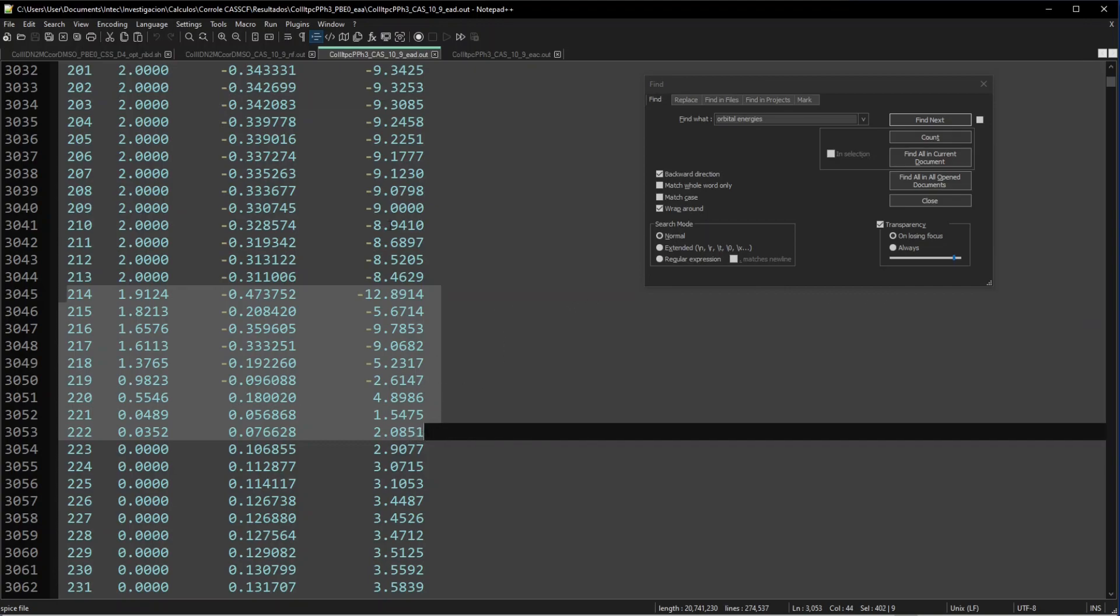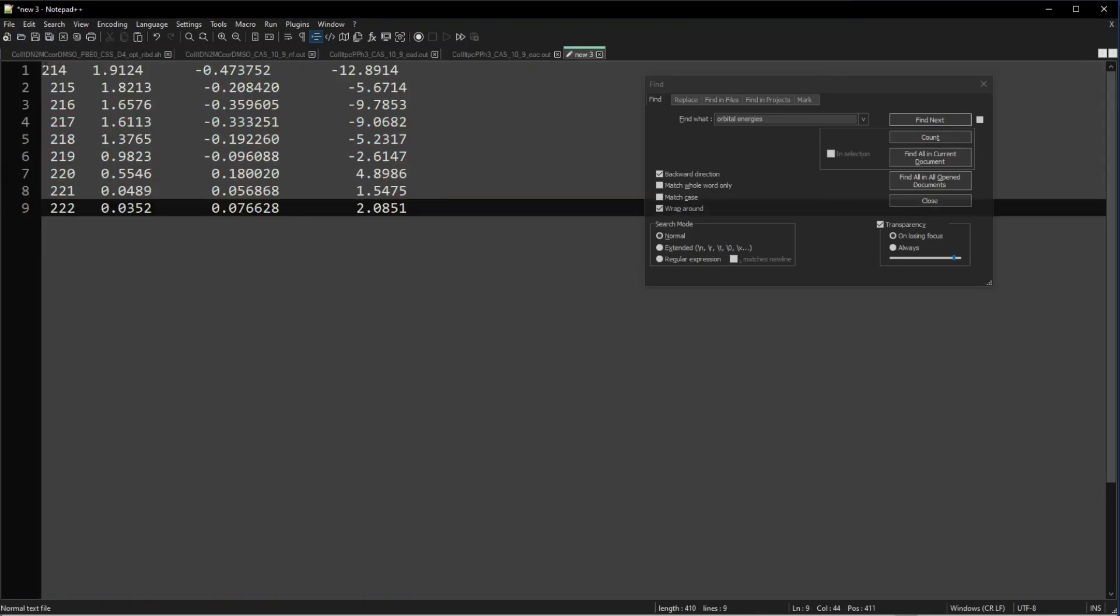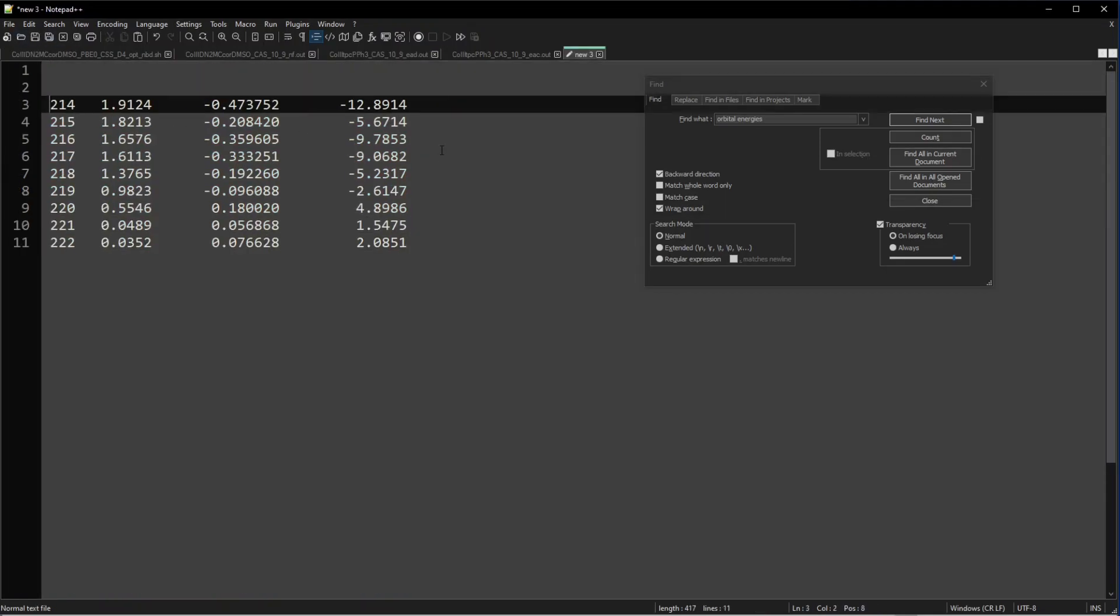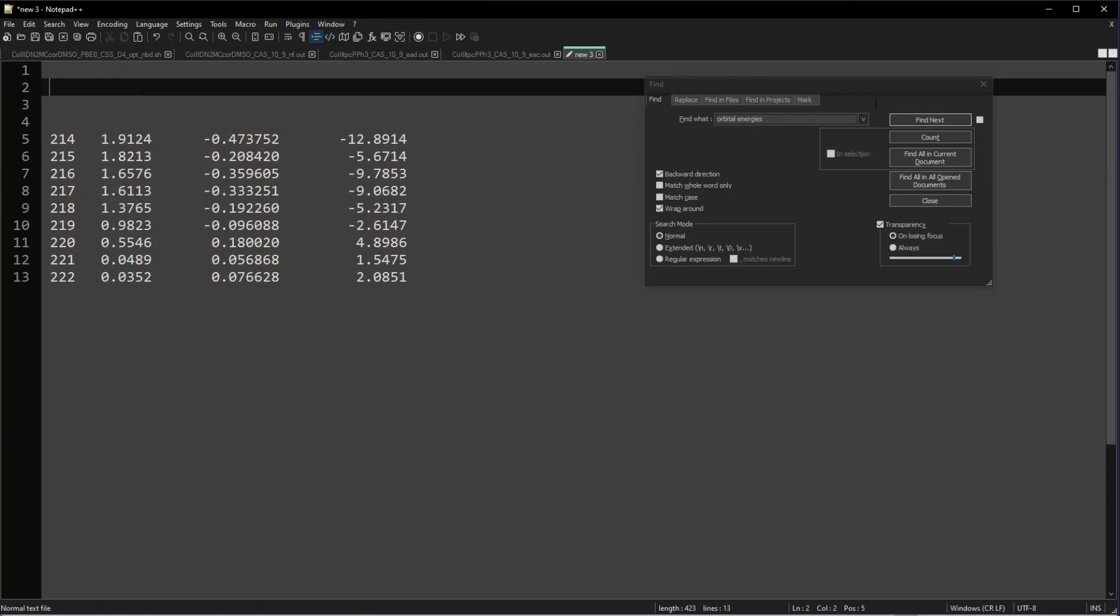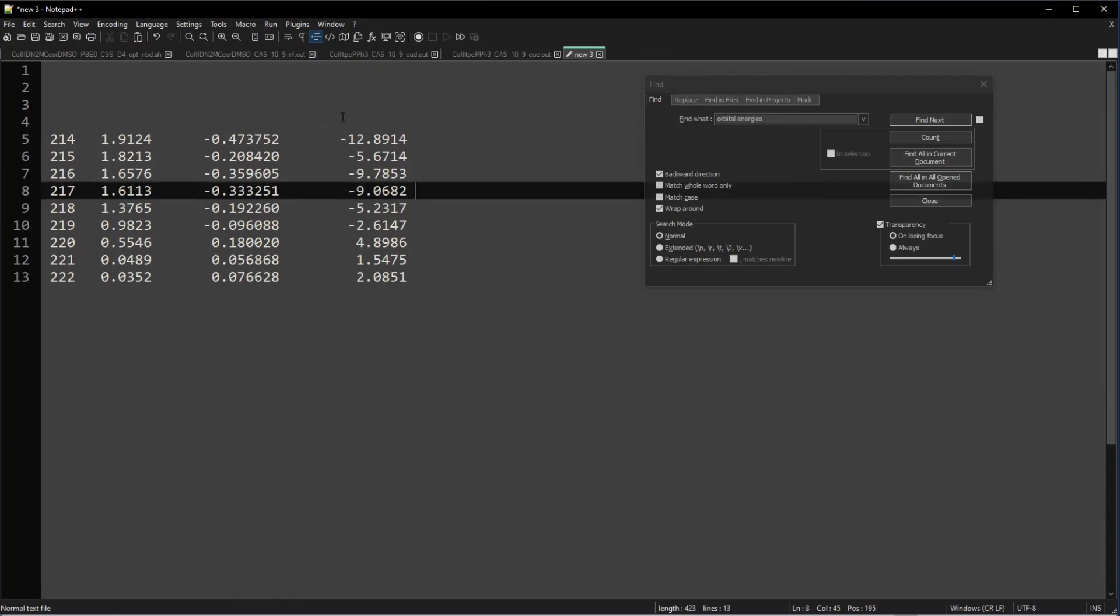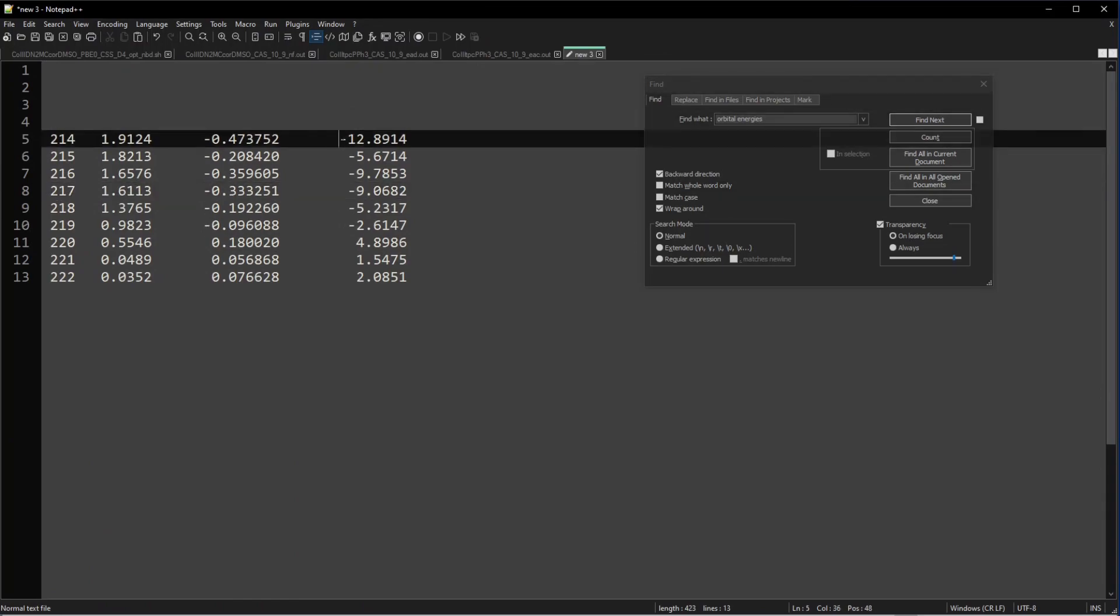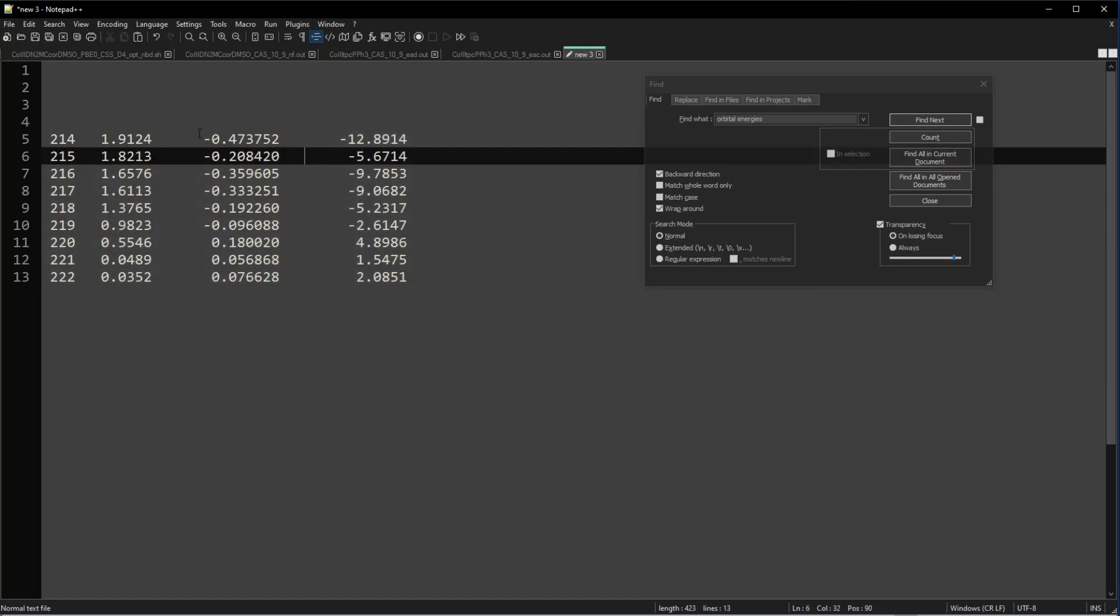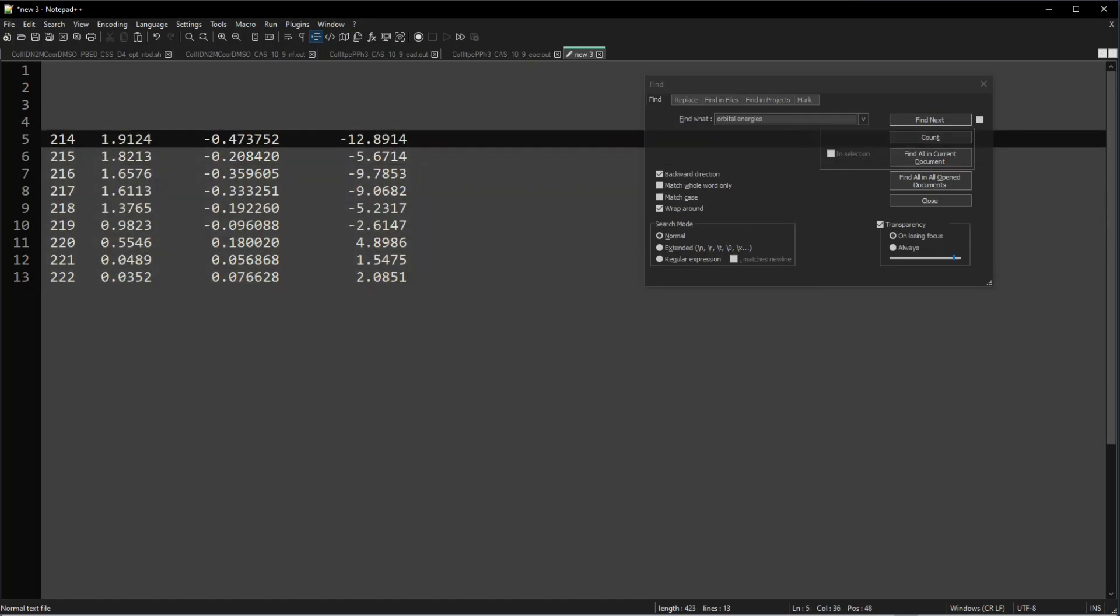I will copy this to another file just to have it slightly more ordered. I will save this file later but these are the energies in electron volts. I could use also the energies in Hartree and I'm going to copy this to a MATLAB file that already plots the energy levels with the occupations that I give it.